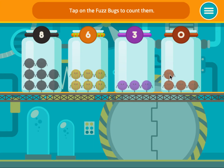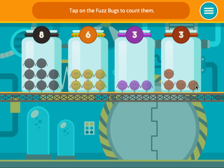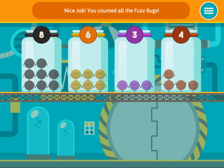Tap on the fuzz bugs to count them. One, two, three, four! Nice job! You counted all the fuzz bugs!